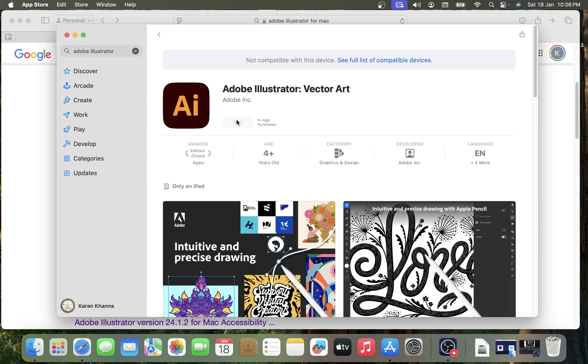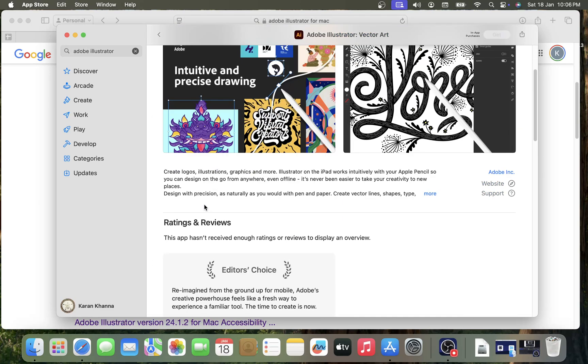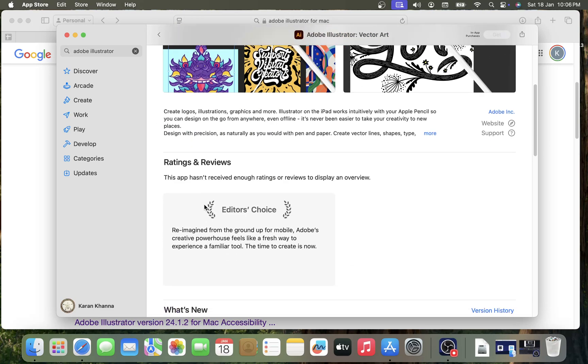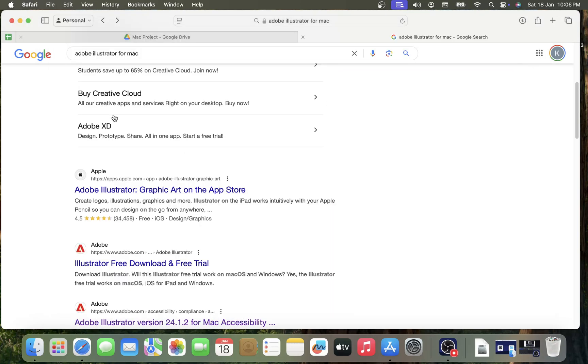And yeah, one more thing I'll show you that it is available for other Mac devices, but it is not available for a MacBook. So we will have to leave that option.